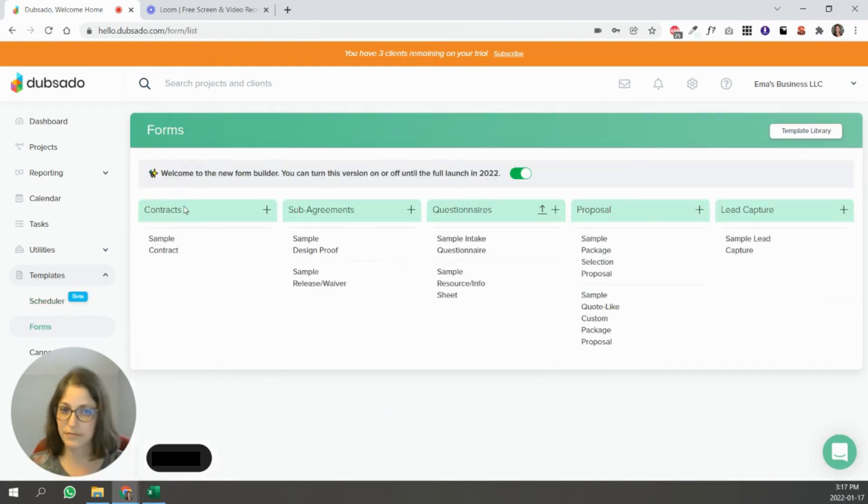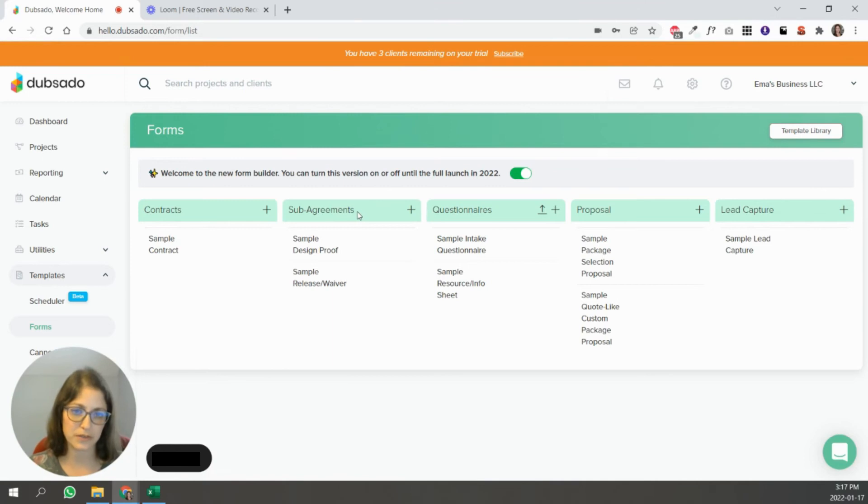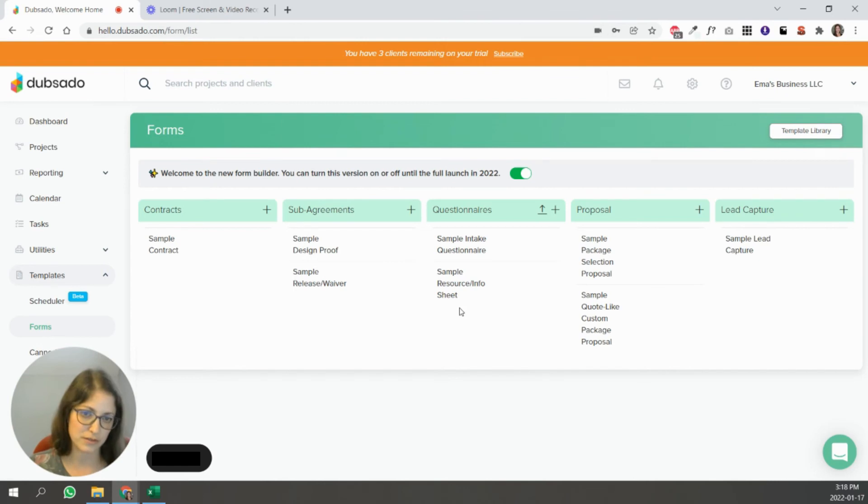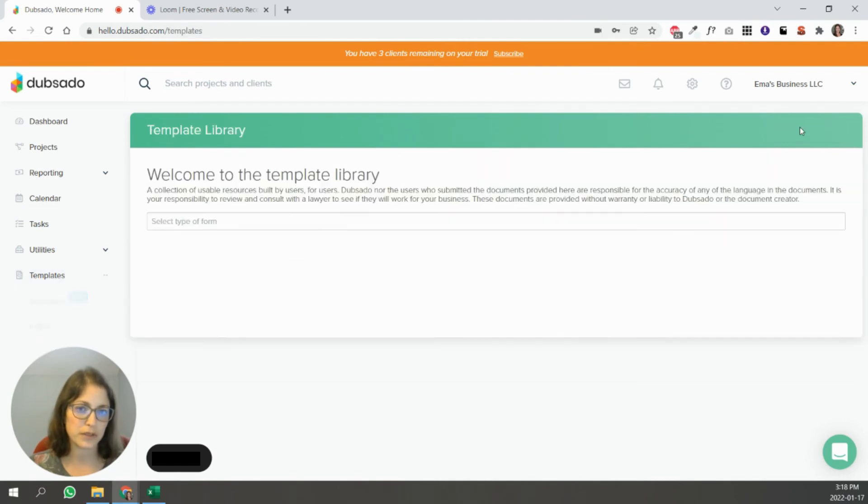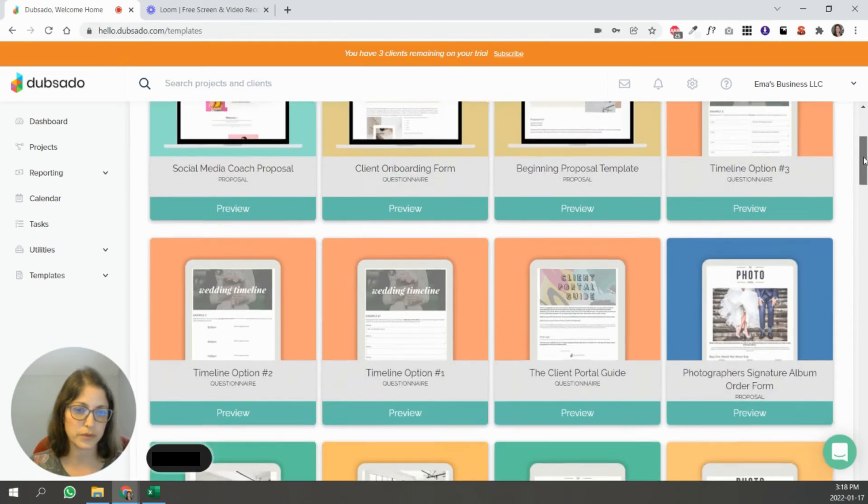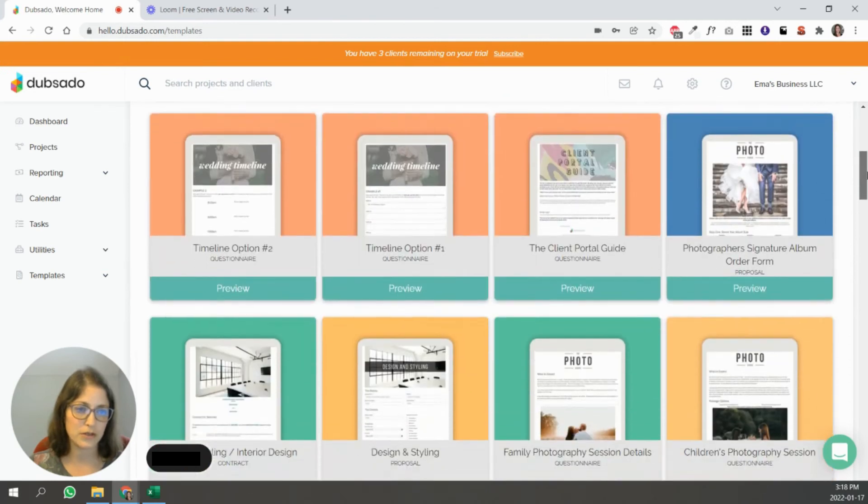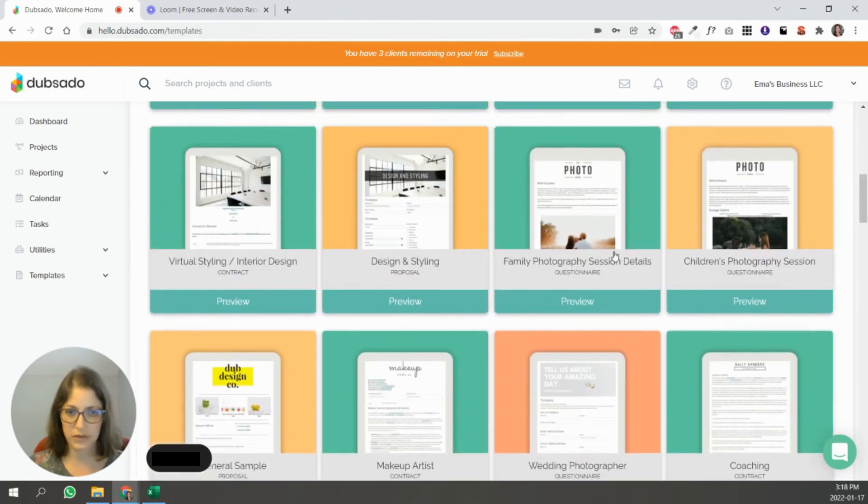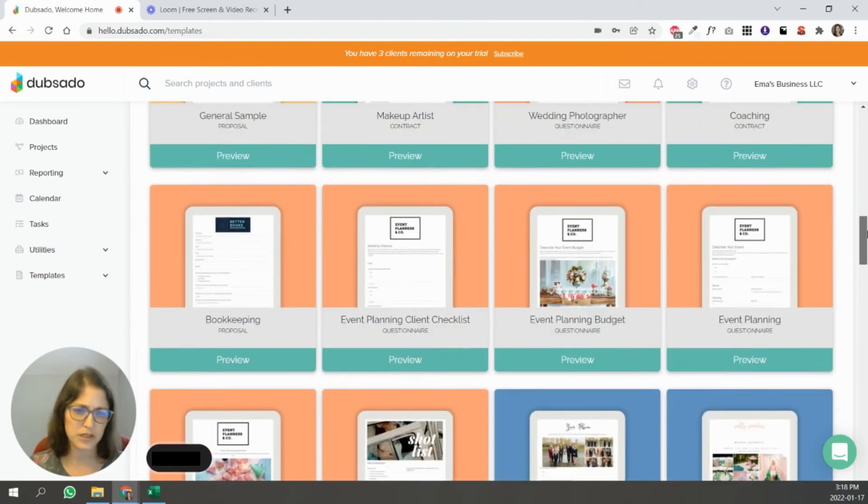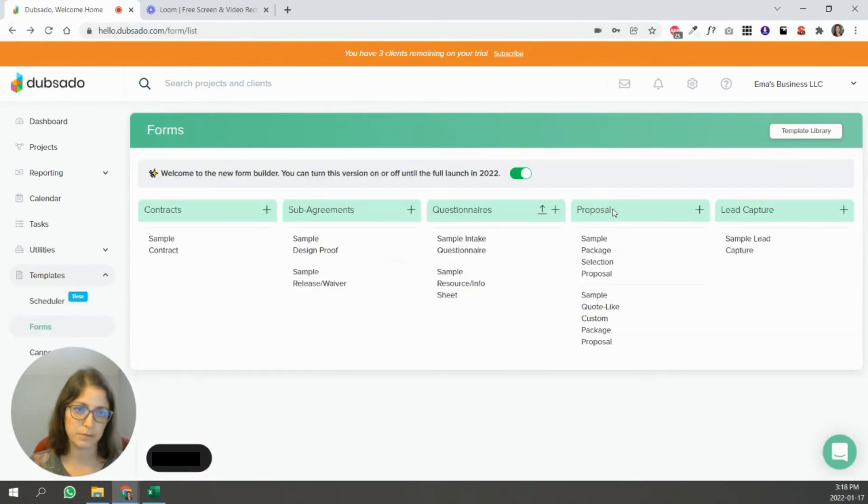Forms here, basically are all the forms that you're going to use inside of Dubsado. So contracts, that's basically straightforward sub agreements. Like if you need them to sign off on something else, you can add the secondary type of contract called the sub agreement. Questionnaires. That's pretty straightforward again. And you can make multiple, so you can keep adding. There's a really good template library. So you can go through and see, is there something in my niche and it'll tell you, you can see this is for family photography, there's stuff for doulas, for event planners, all of that.